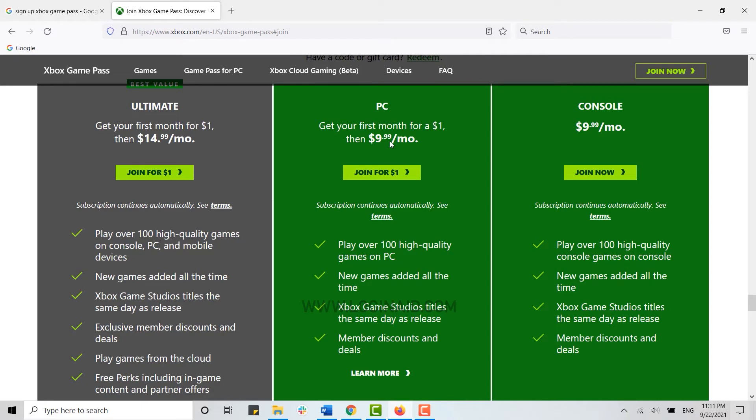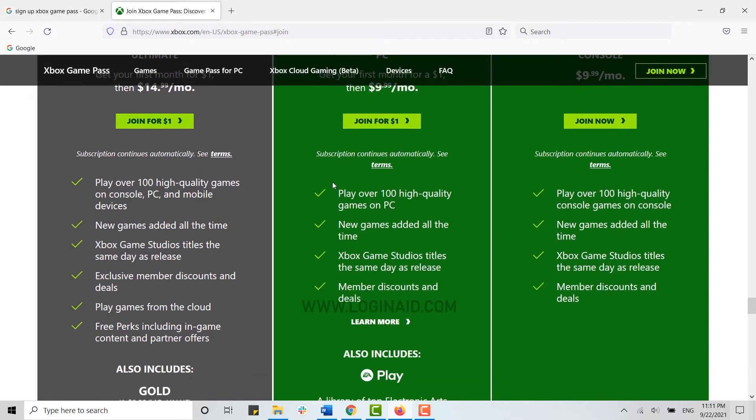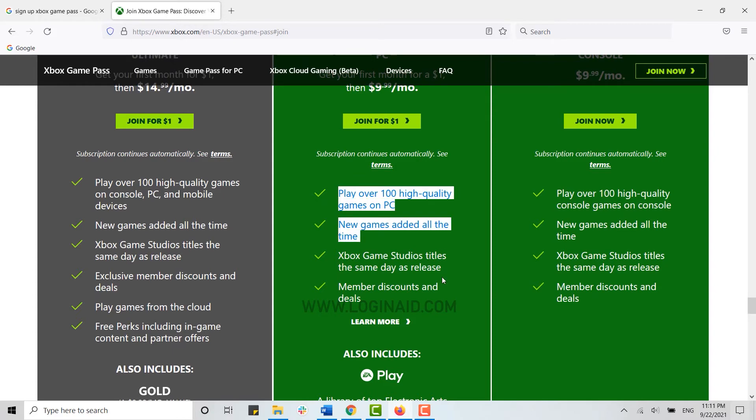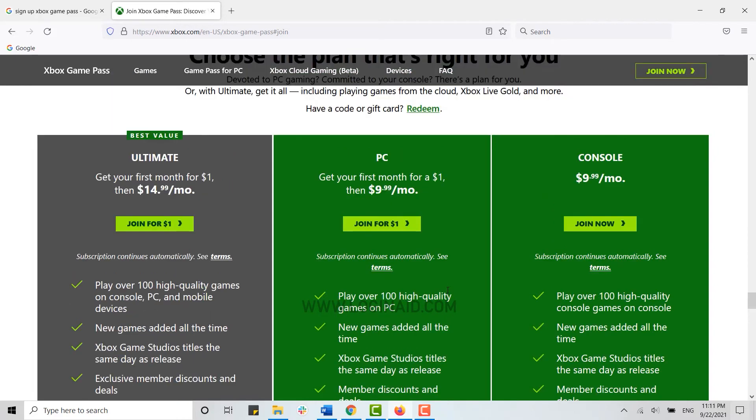And here are the plans or the services that are available with the monthly plan. And at the third there's Console, here this is $9.99 per month. Now these are the three plans that are available.